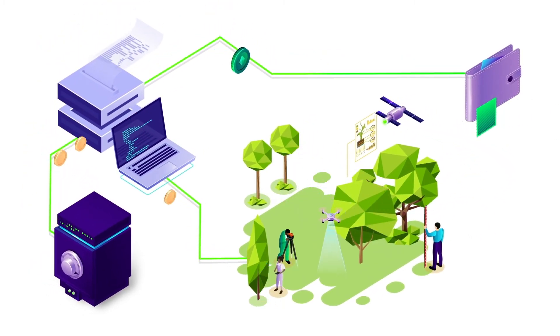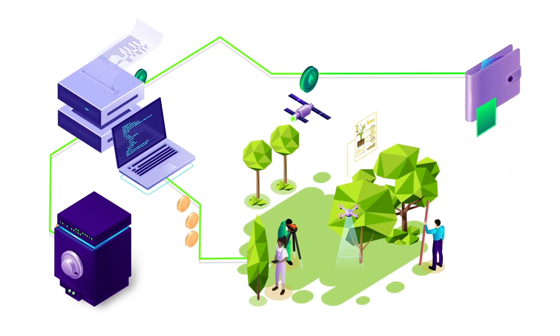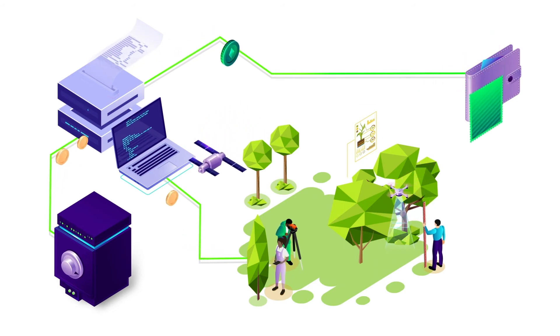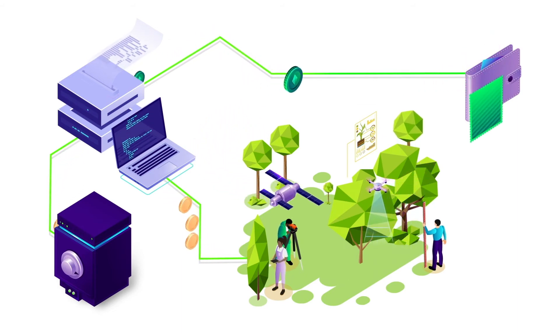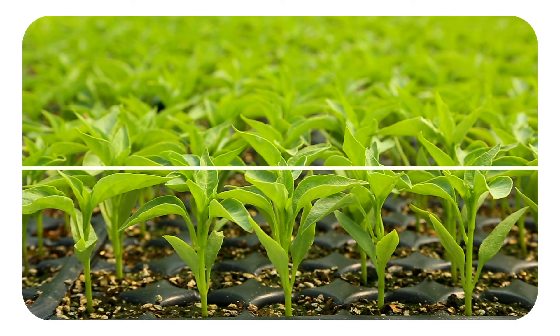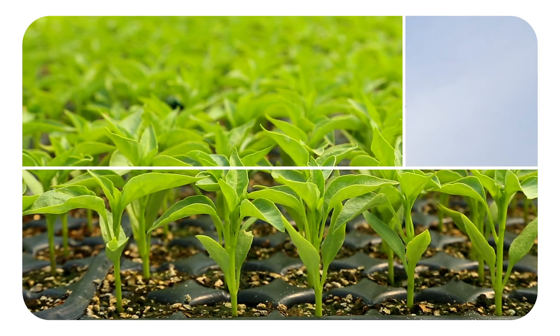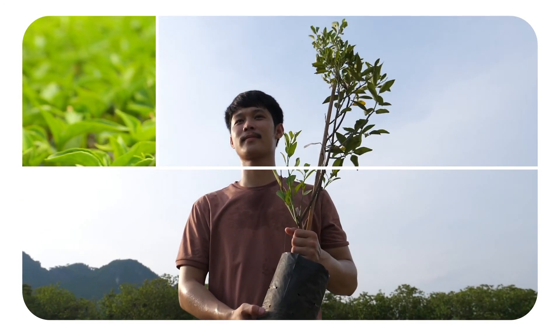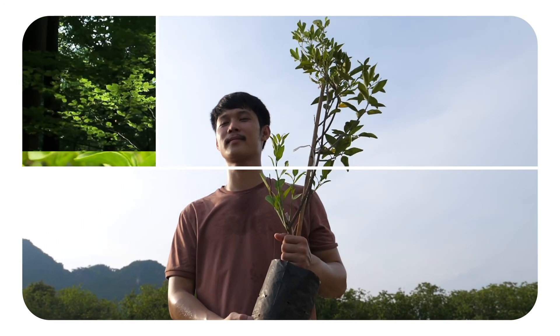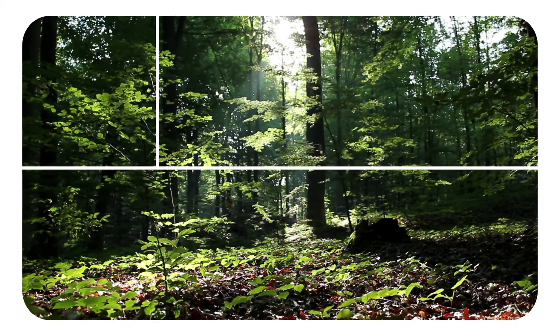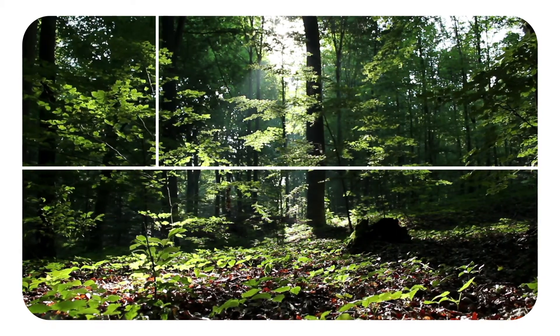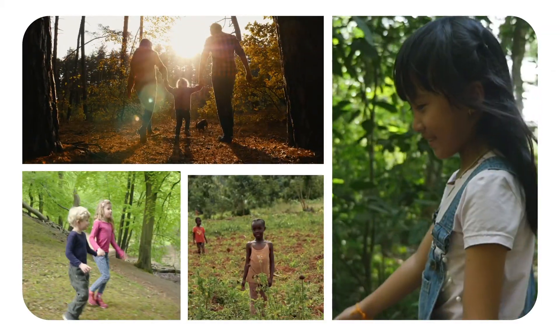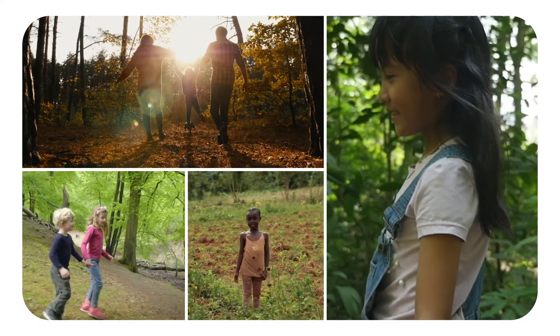Gainforest will revolutionize the world of conservation. Together we can fund the protection and restoration of our natural world, preserving it for us and our children.